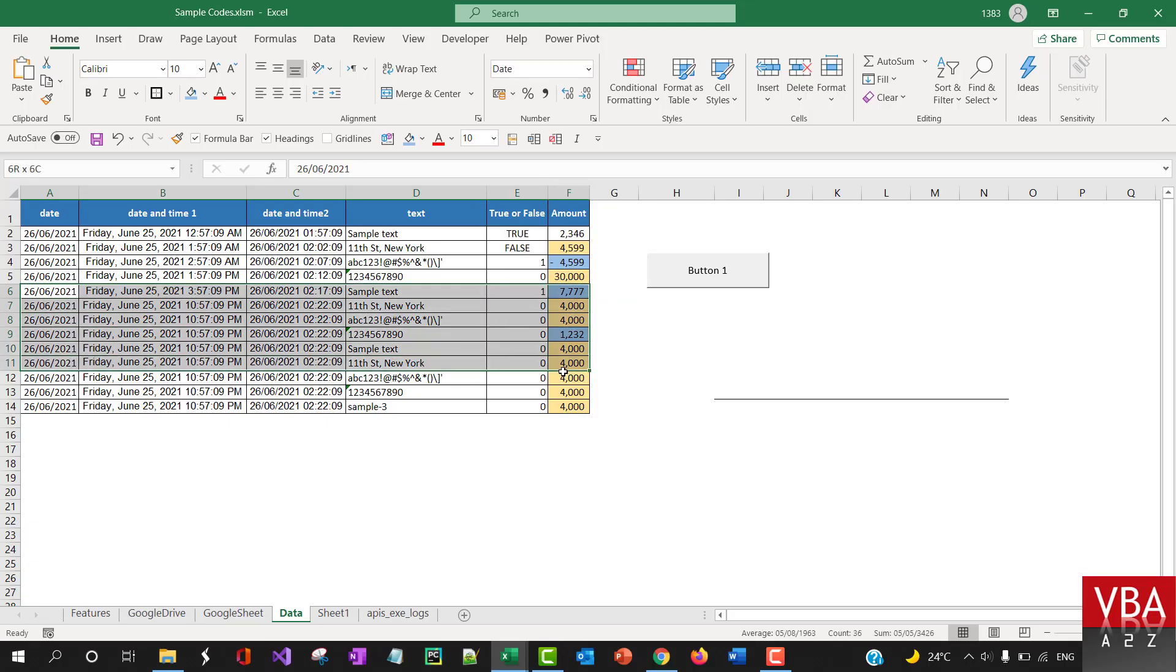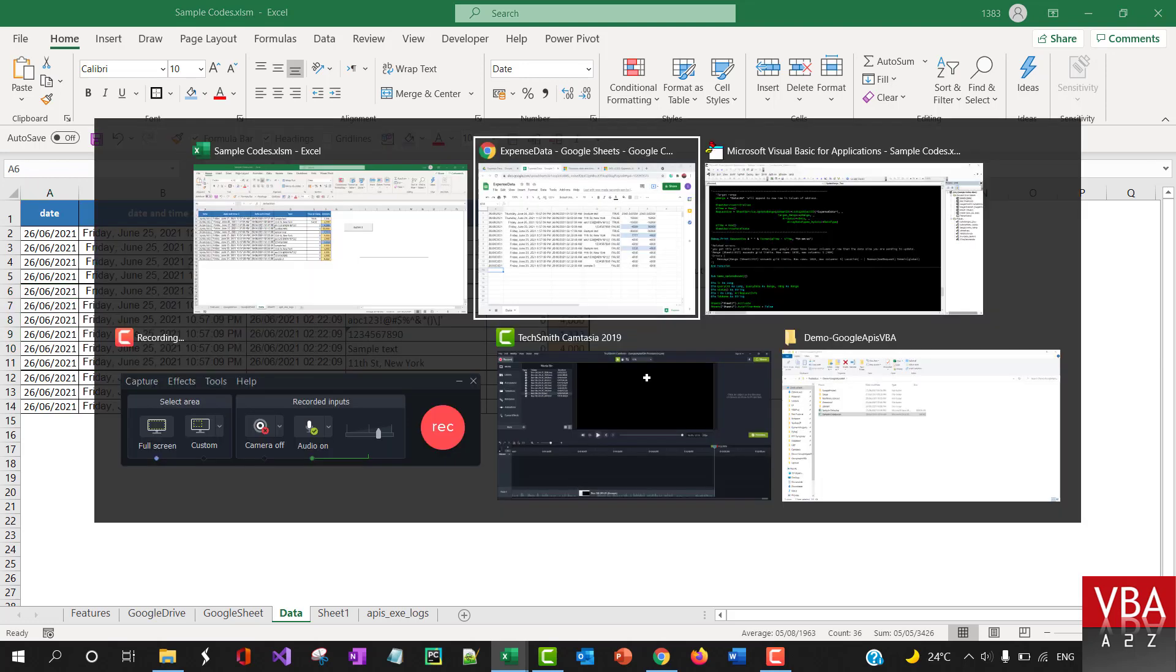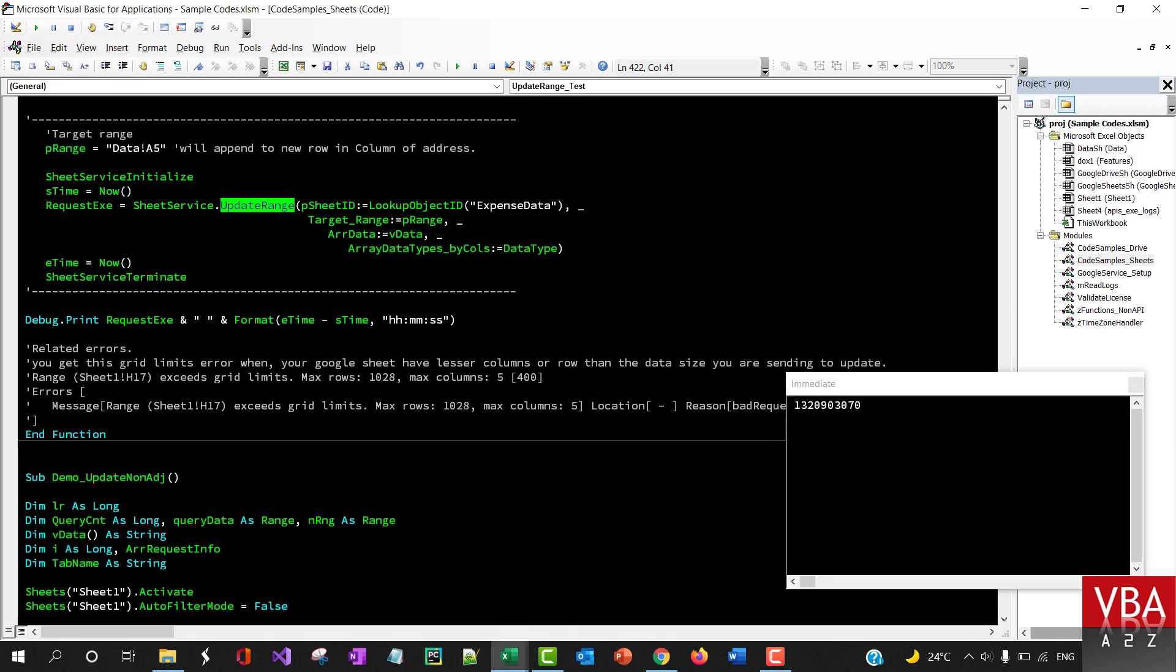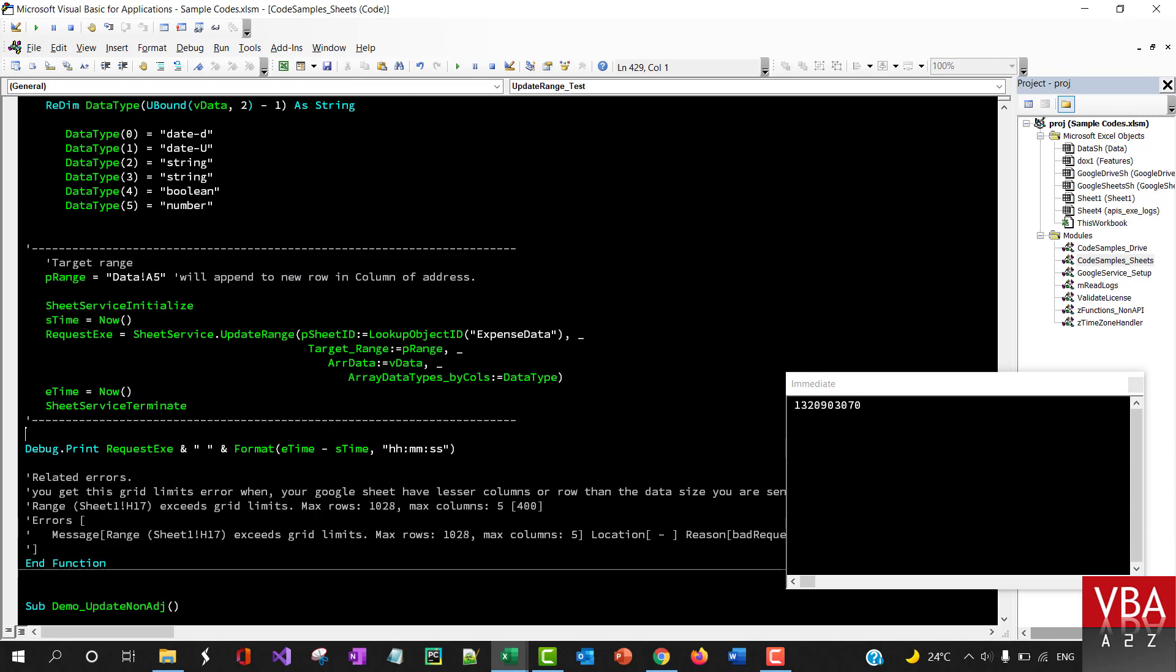Let's say your VBA code has updated this range. You can specify to update this range in Google Sheet directly. So you can use this method for that.